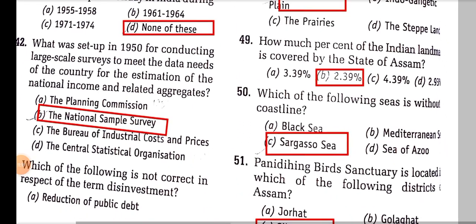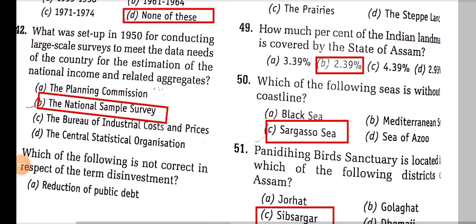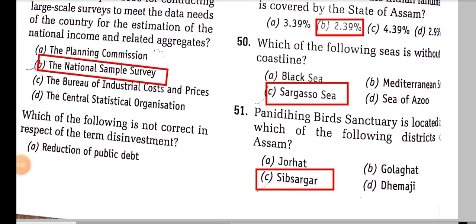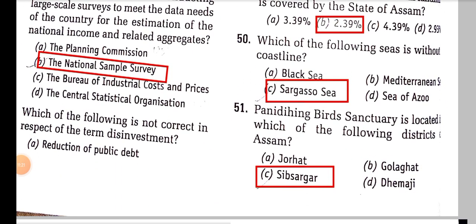Which of the following seas is without a coastline? It is the Sargasso Sea, and it is surrounded by four ocean currents — not any coastline. That's important.